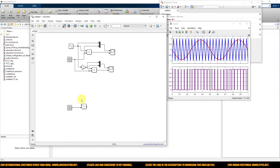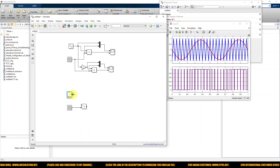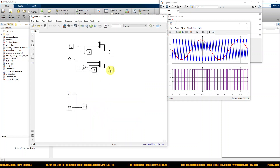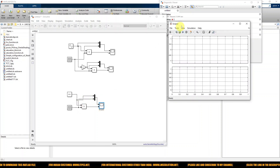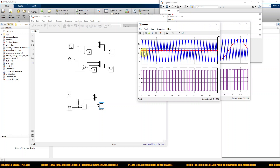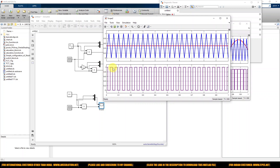Then use a Constant block to provide the duty cycle value. I'm going to set the duty cycle to 0.5 and simulate. You can see that with a duty cycle of 0.5, the pulse width is equal for ON time and OFF time.